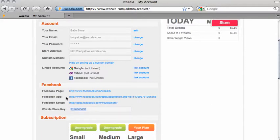Now, we need to go to the Facebook app. This is the Wazala Facebook application page. If you click here, you'll be directed to it.